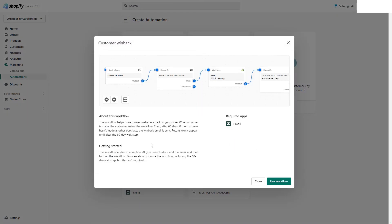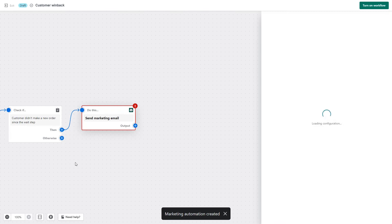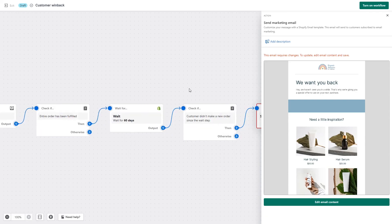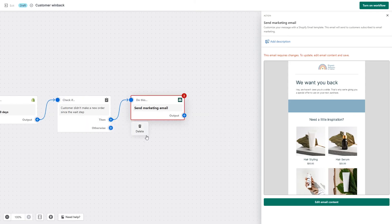Going back to the dashboard, we also have the Customer Win-Back — an email sent after 60 days if the customer hasn't made another purchase. Let's click on Use Workflow. Every workflow starts with a clear trigger; here the trigger is Order Fulfilled. Then we wait 60 days, make sure the customer didn't make another purchase, and send an email reminding them to buy from us. This is very helpful to win back customers and make sure they don't forget your brand. You can make this flow as sophisticated as you wish — add many emails and delays to try to win those customers back. After finishing, turn it on.